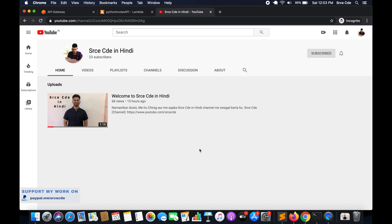What's up guys, I am Chirag and welcome to part 25 of the tutorial series on Amazon API Gateway. In this tutorial I will take you through how to invoke API Gateway endpoints using Python.